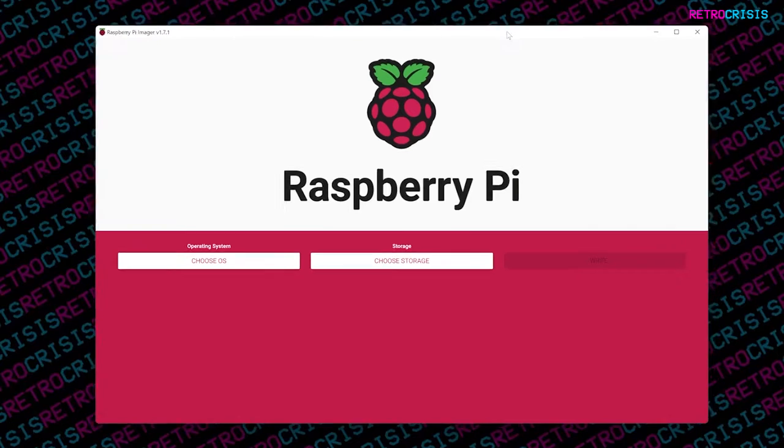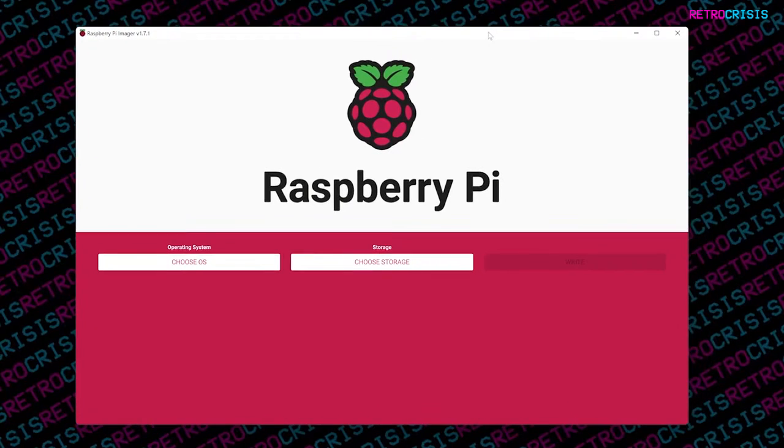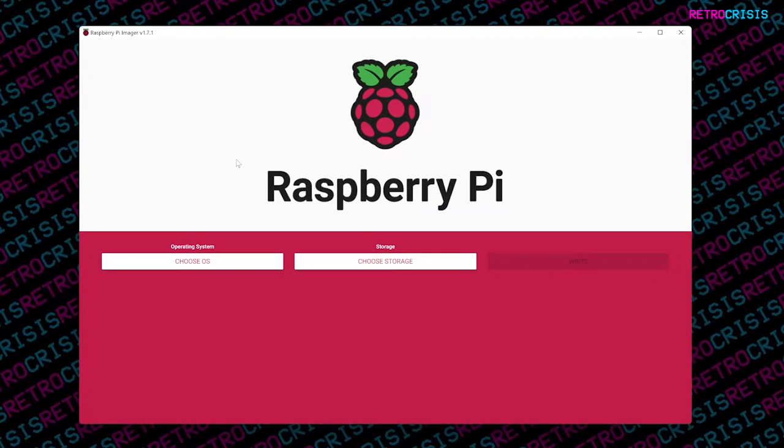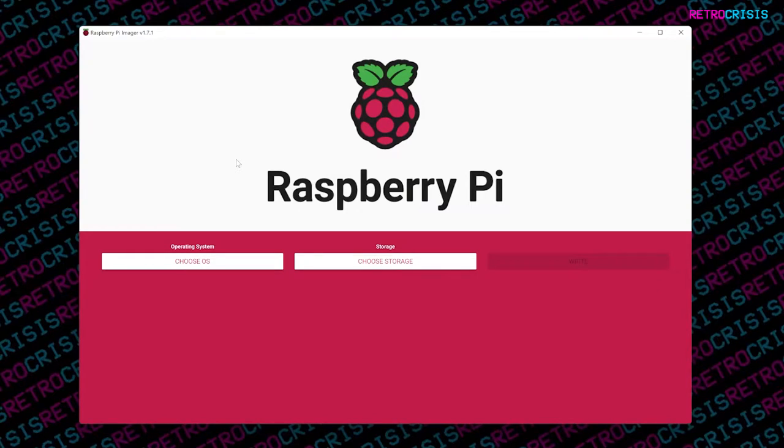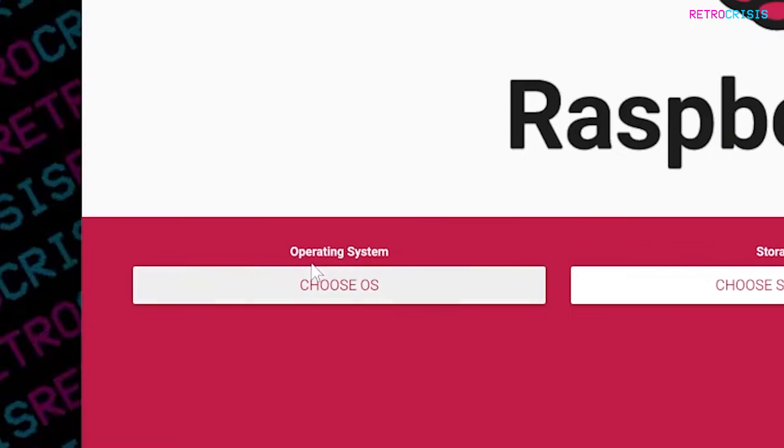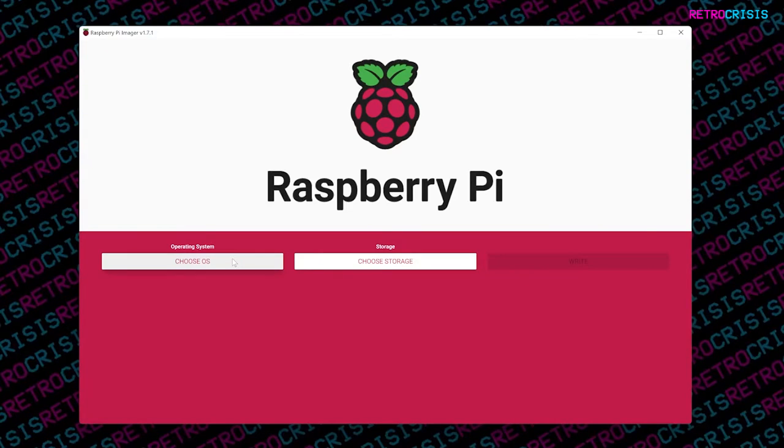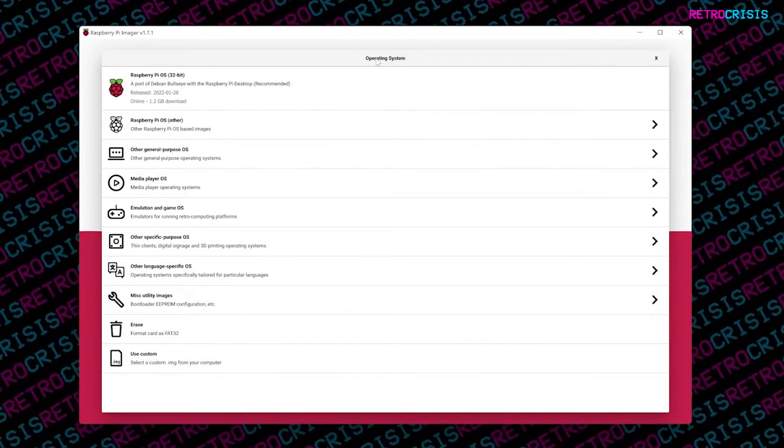You want to open up Raspberry Pi Imager, and the first thing you want to do before you click on anything is stick your SD card into your computer and make sure the computer recognizes it. First button you need to click is Choose OS. So that's the operating system. We click that and you get a new menu open.